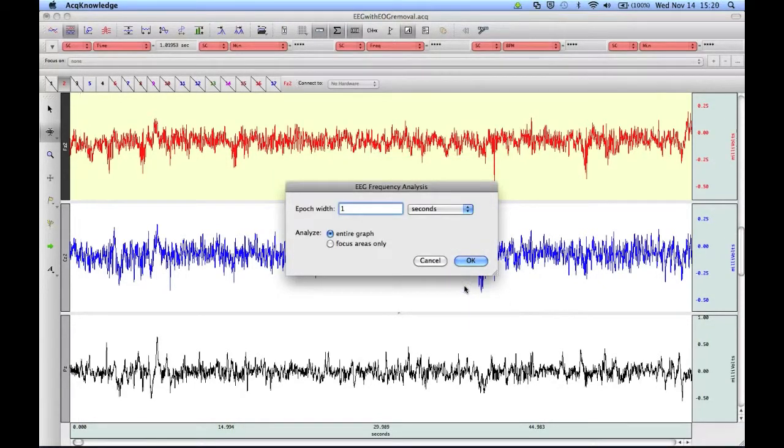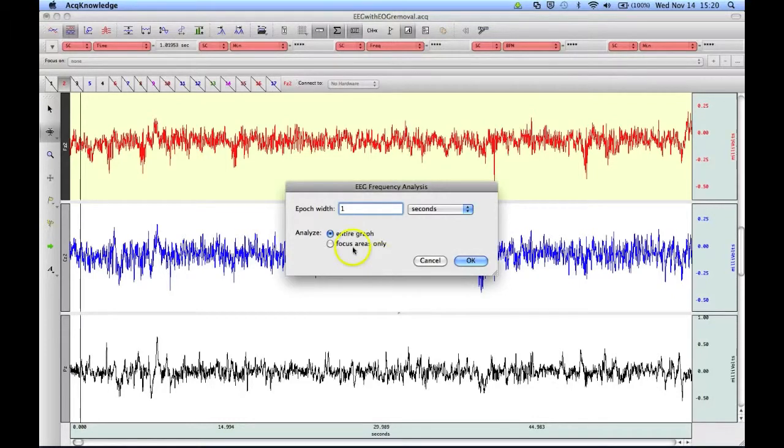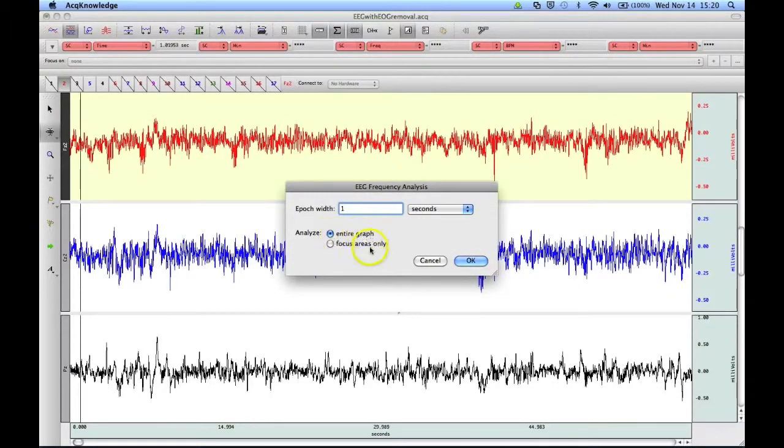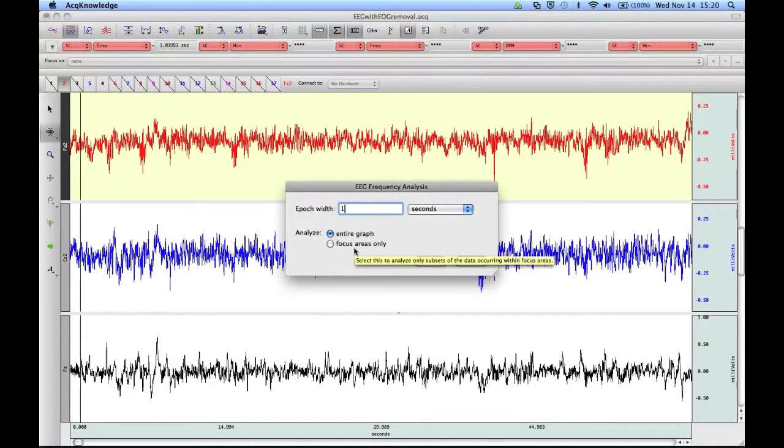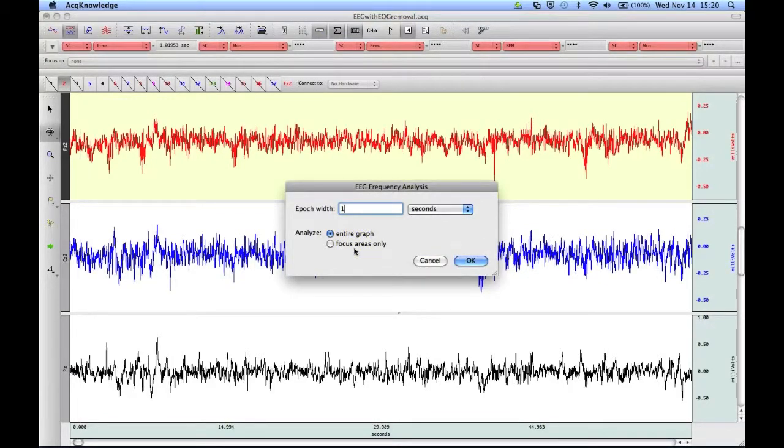We can then choose our epoch width, and we can analyze our entire graph or just a focus area. You can watch the screencast on focus areas to learn more about this powerful analysis tool.